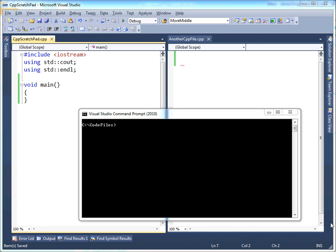So if I reference code, like a function or a class, in one file that's declared in another file, I have to do some tricks to make sure the compiler knows it's there. But other than that, the compiler sees nothing across two different files.